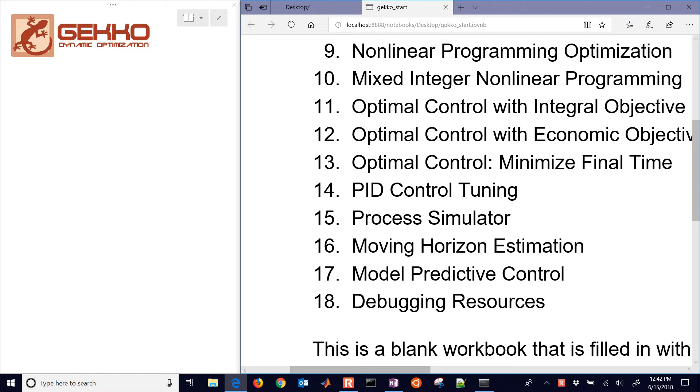We're really just setting up this one so we can generate some data for the moving horizon estimation and also use a model for model predictive controller. So 15, 16, and 17 very much go together.